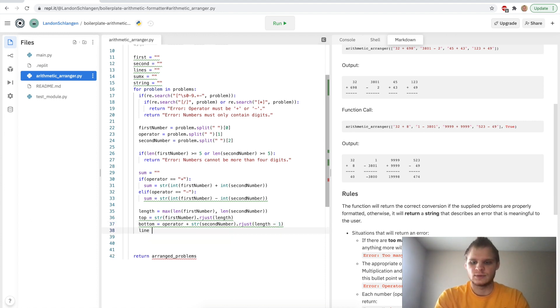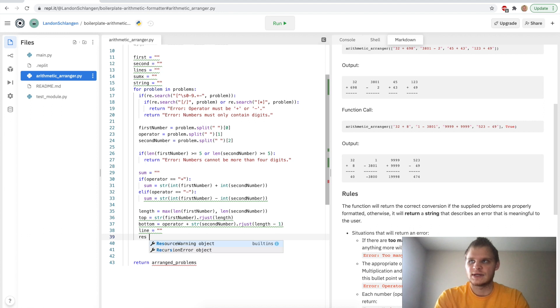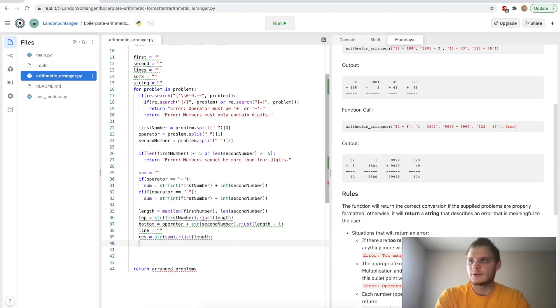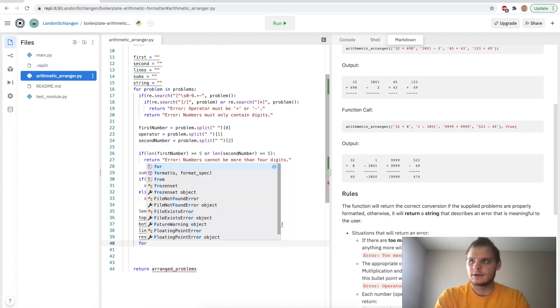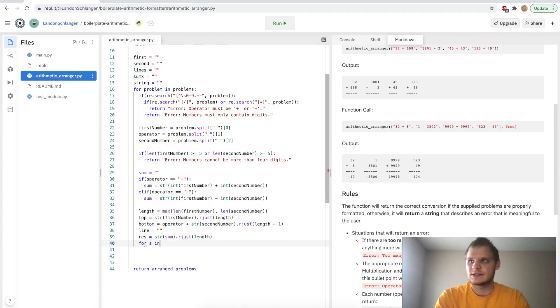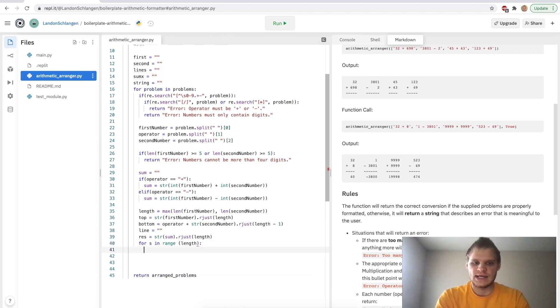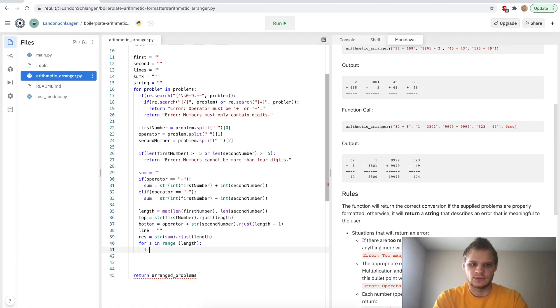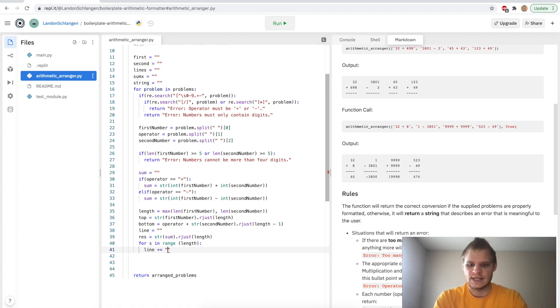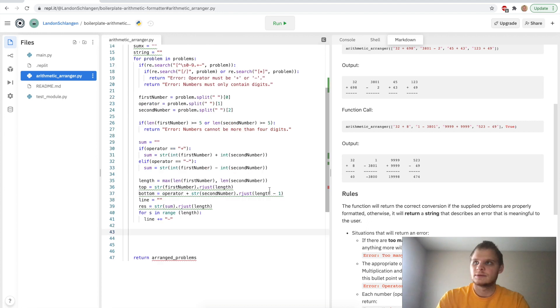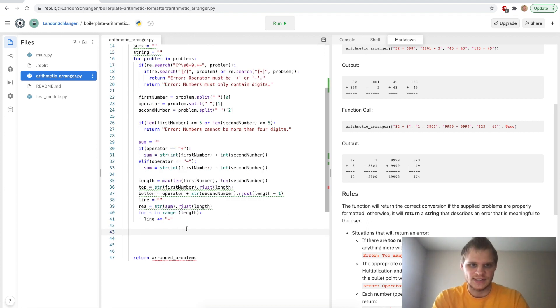Line equals an empty string. We're going to say res equals string(sum).rjust of the length. And we're going to say for s in range(length), we want to add the dash marks. So we're going to do line plus equals the dash. And then outside of that for loop, outside of this inner for loop, still inside the outside for loop. A little confusing there.